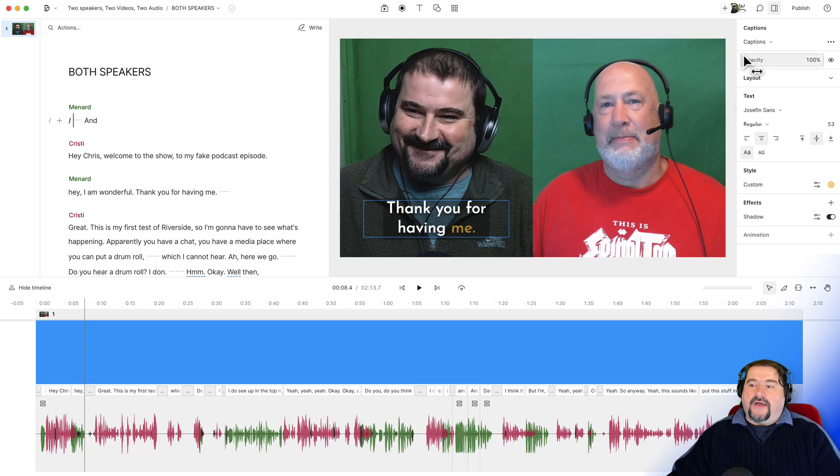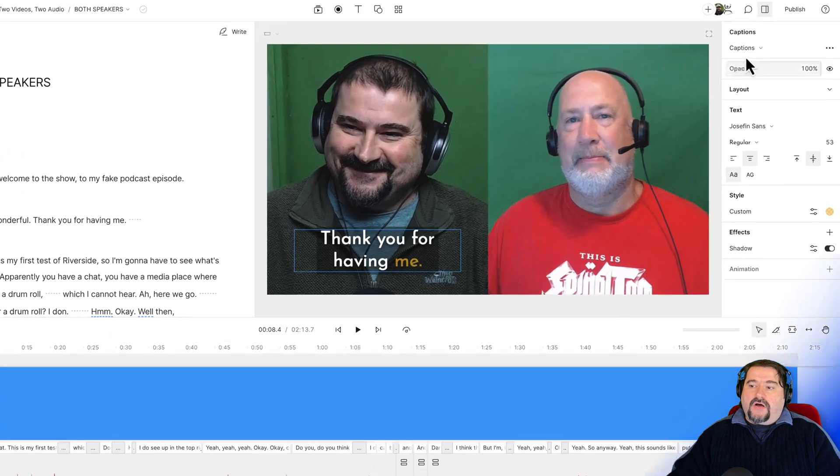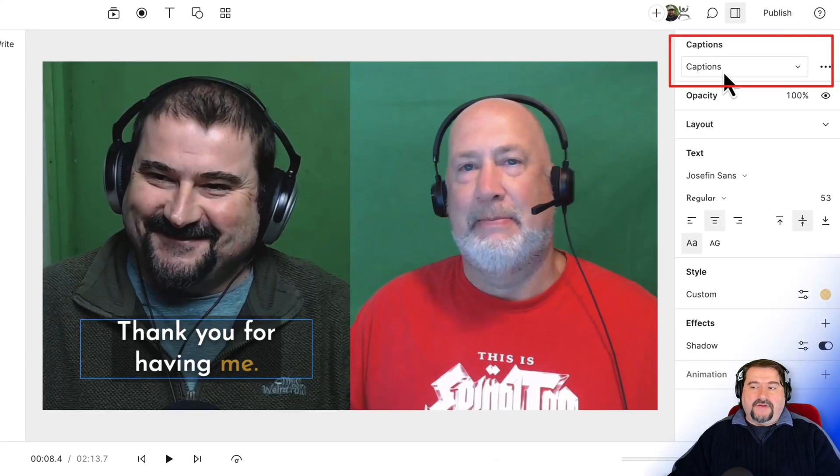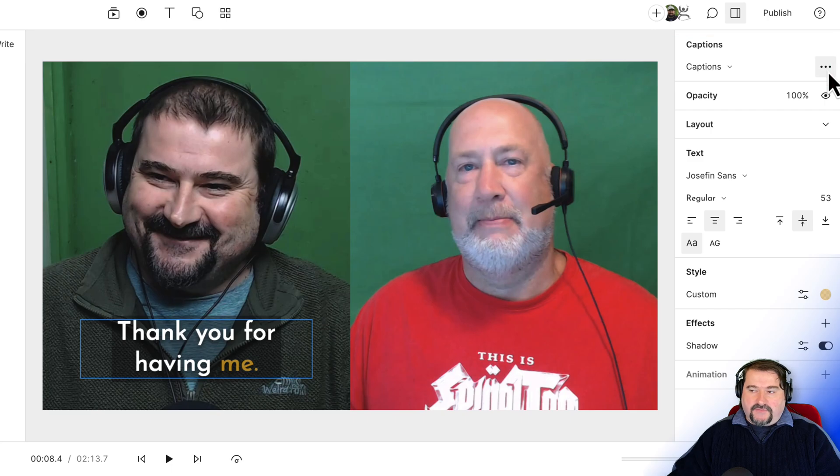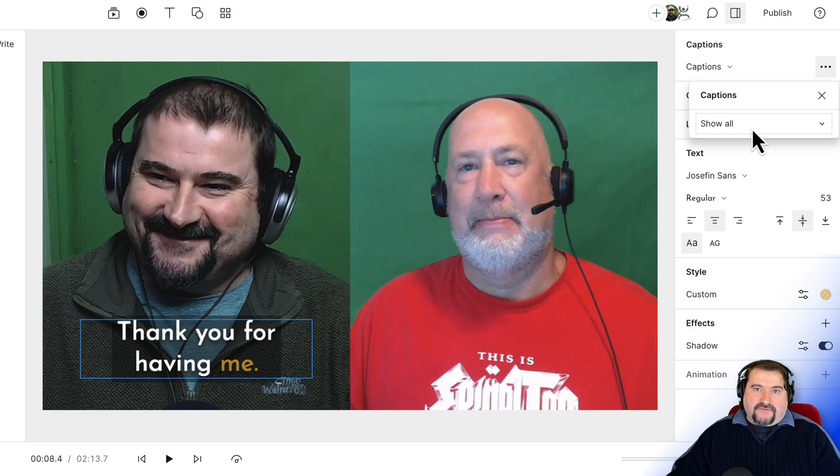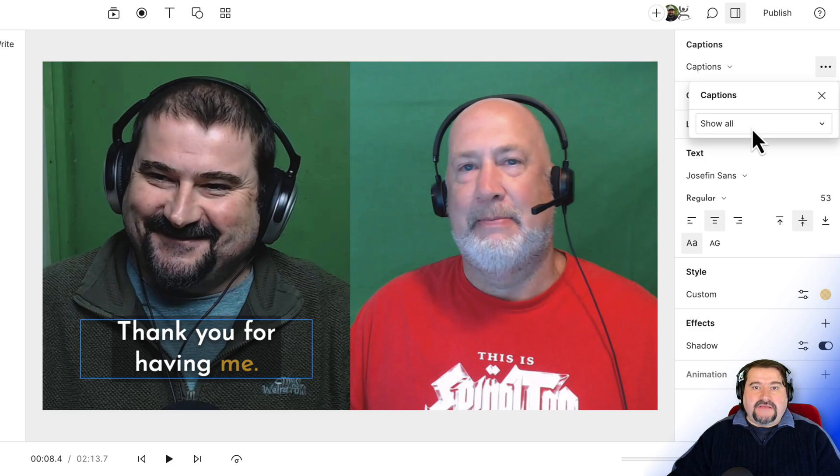So I go to the captions and select them. And then on the top right, you see captions here. But I don't want to go there. I want to go to these three dots next to it. So if I click on this, there is an option here, show all, there's no label on it, you don't know what it means. But it actually means show all speakers.